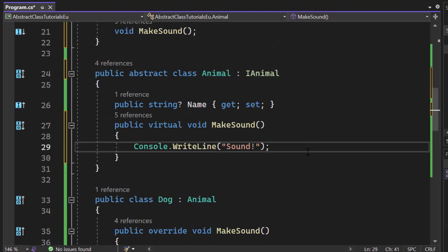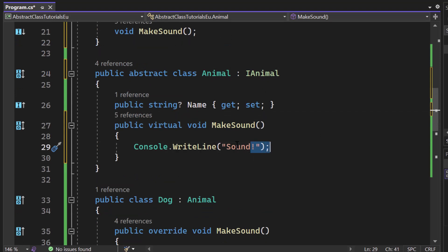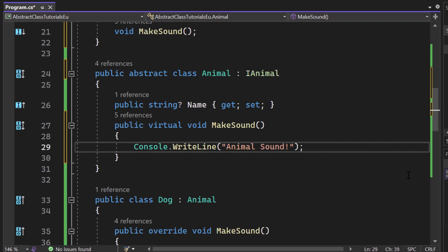So we have an animal. It's pretty generic. So what kind of sound does an animal make? Well, any sound. I'm not sure. If I want to be more specific, we could simply say like animal sound. There we go.